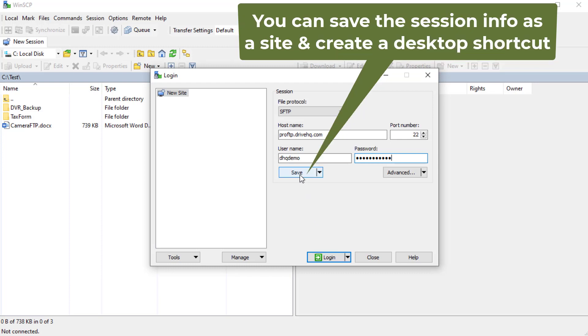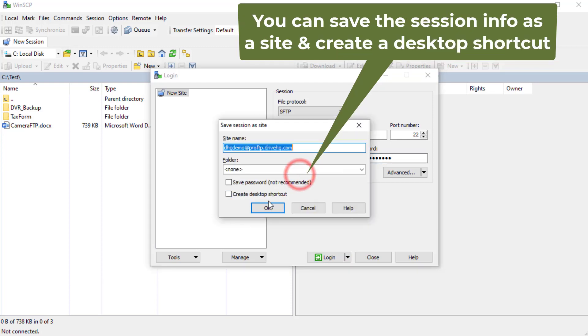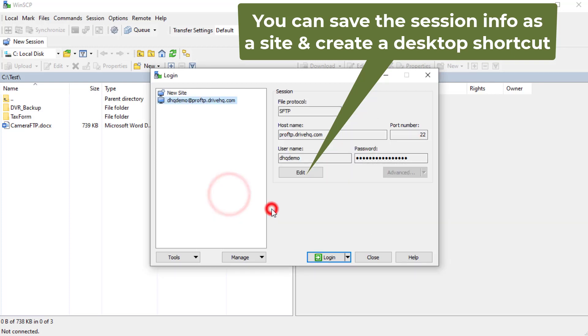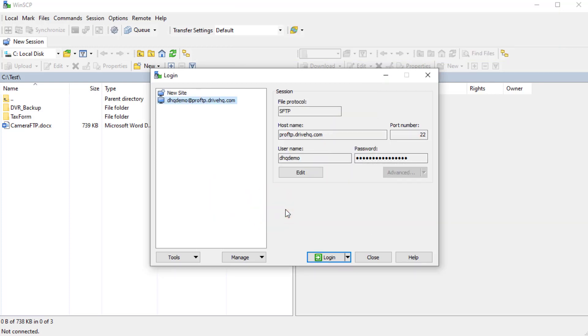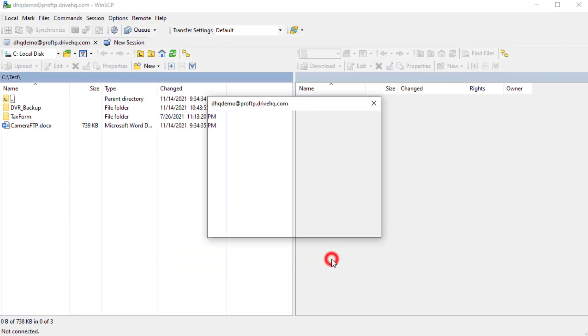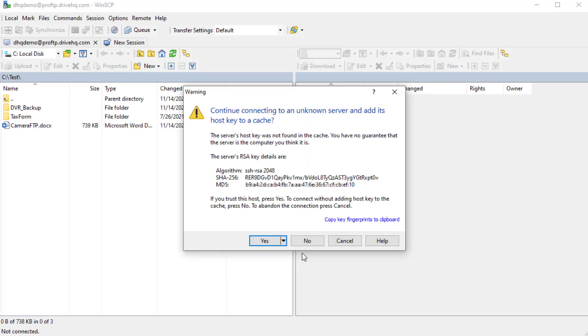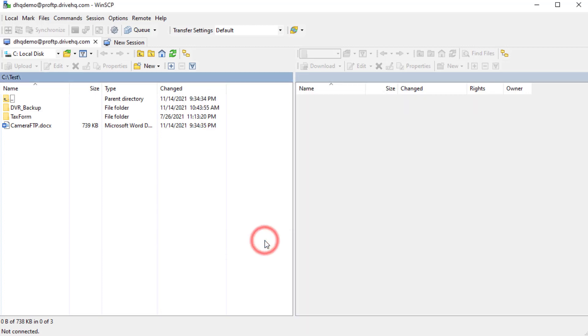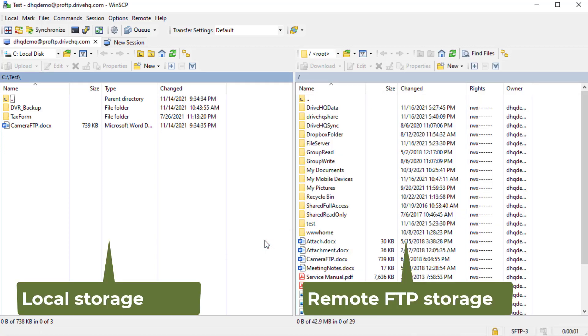If you need to connect to this session regularly, you can click Save to save it as a site. Now click Login. It will log into the SFTP server and display the remote storage in the right-hand side. You can easily drag and drop files and folders between the local and remote panes.